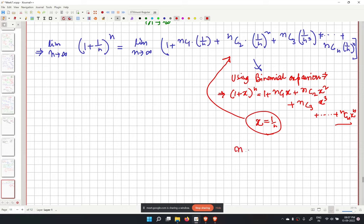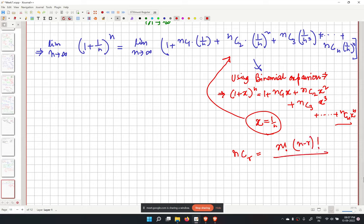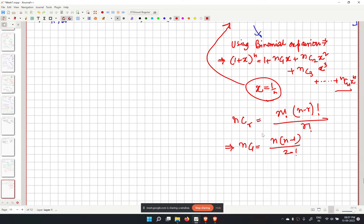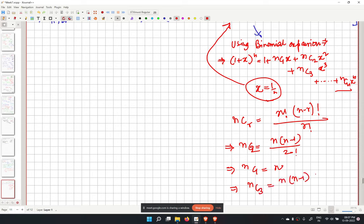In general, nCr equals n factorial over (n minus r) factorial times r factorial. So nC1 equals n, nC2 equals n(n−1) over 2 factorial, and nC3 equals n(n−1)(n−2) over 3 factorial.